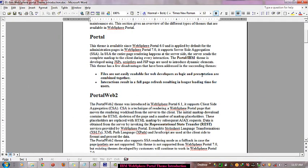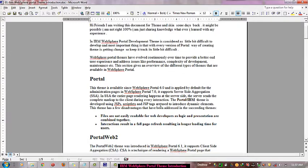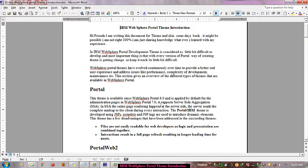Hello friends, my name is Venkateshwar Ravnandu Vedi. Today I am going to introduce you to IBM WebSphere Portal theme introduction.